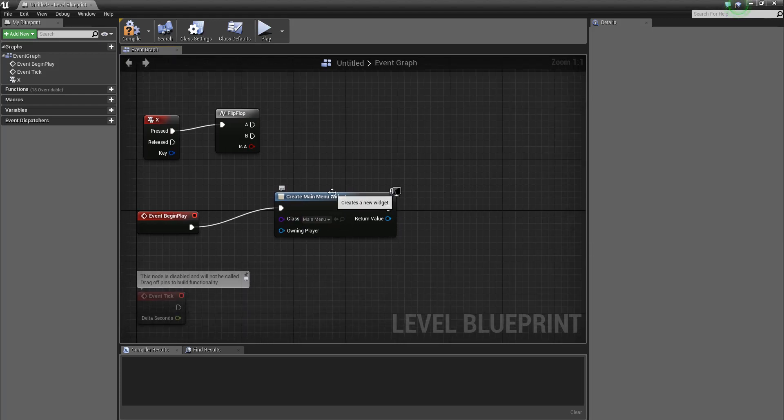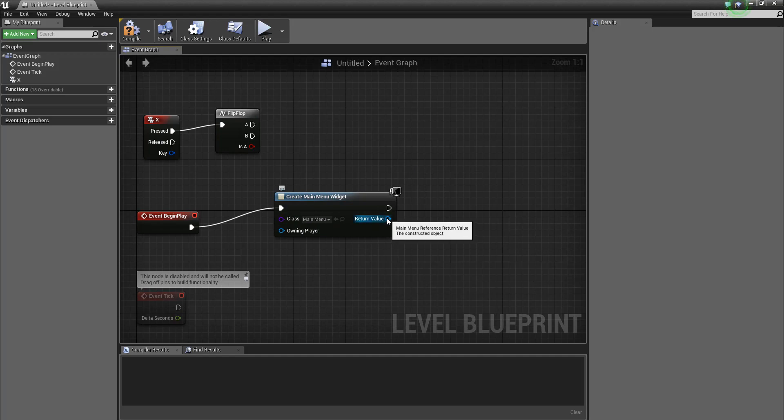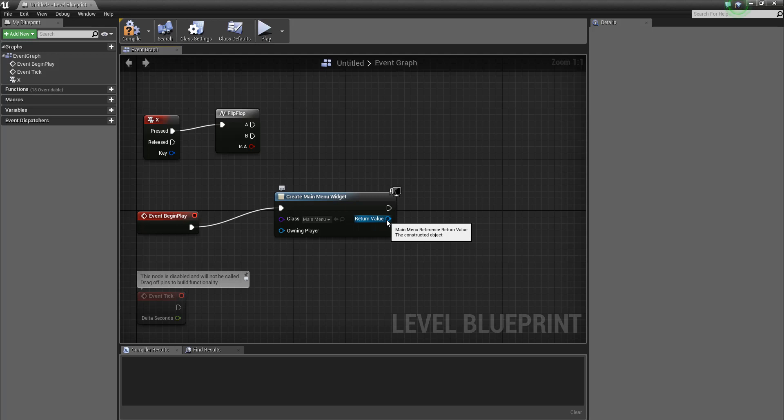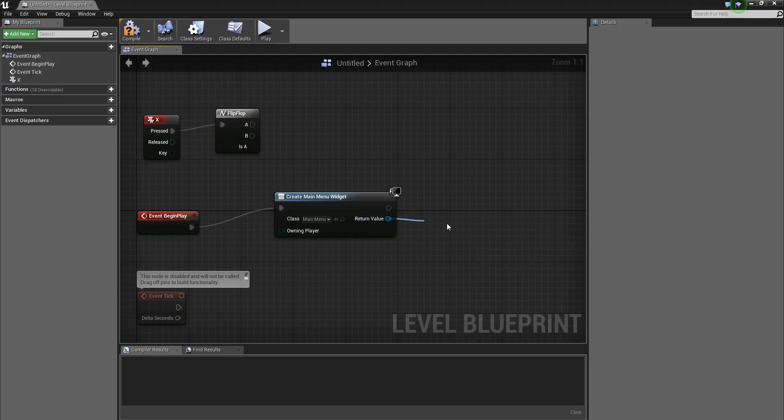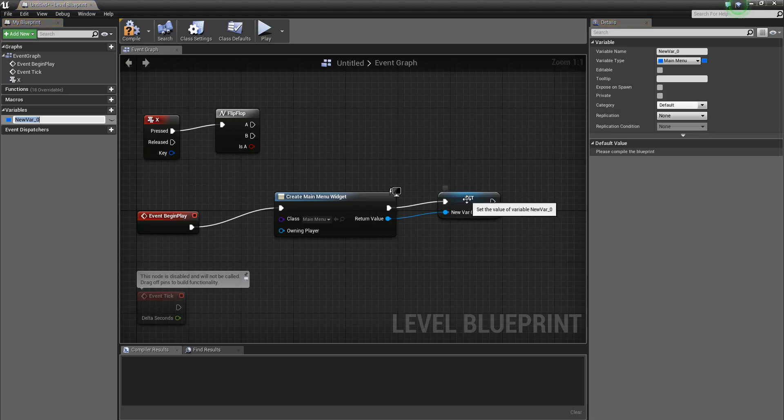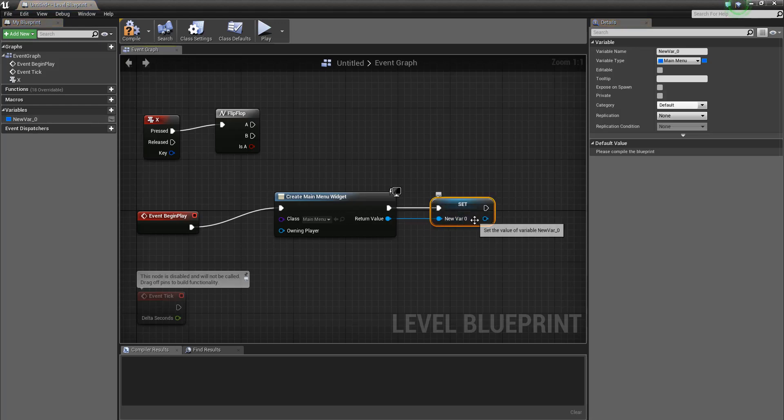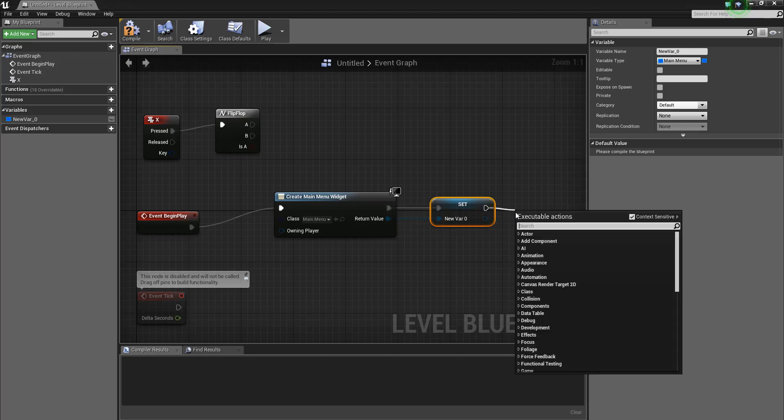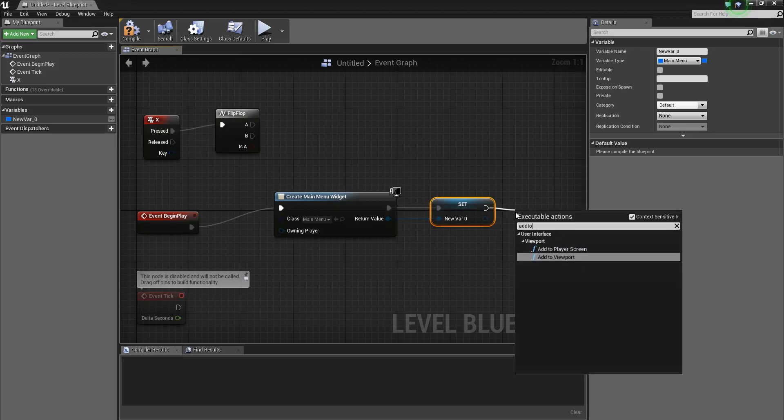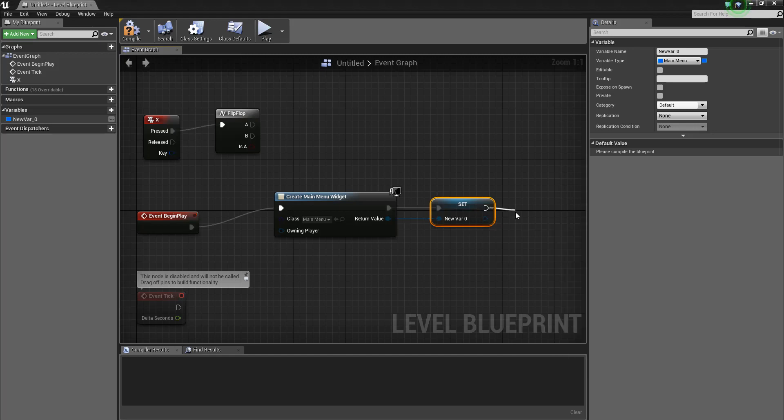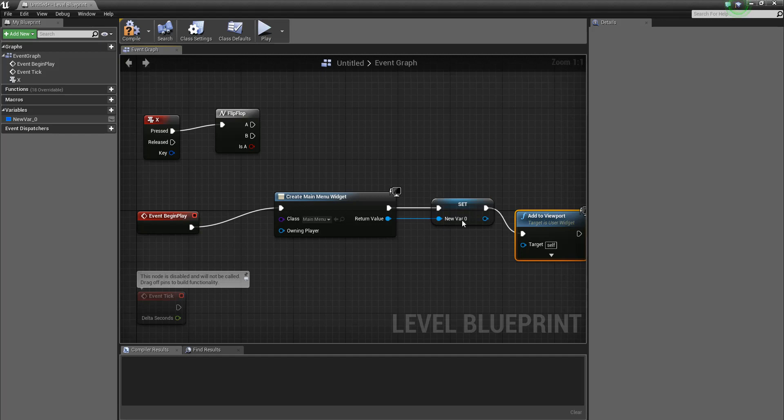And instead of just adding it to viewport, what we're going to do is utilize this return value to actually set up a variable. So I'm going to promote that to a variable. It's called new var zero.